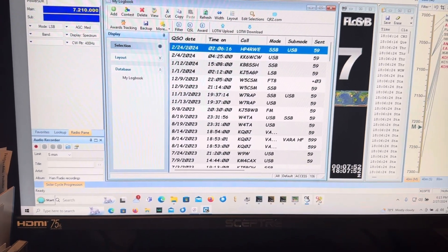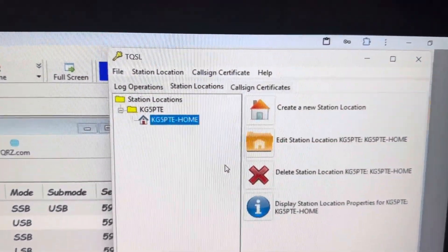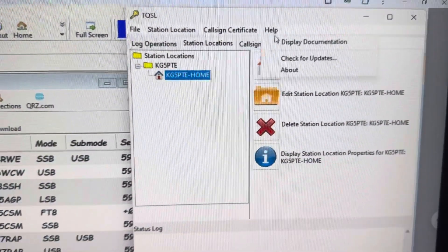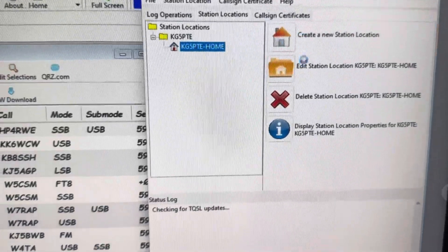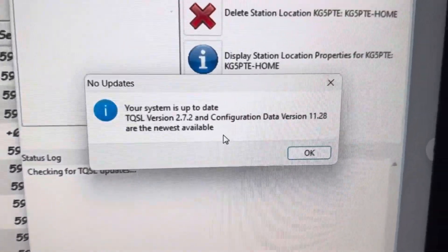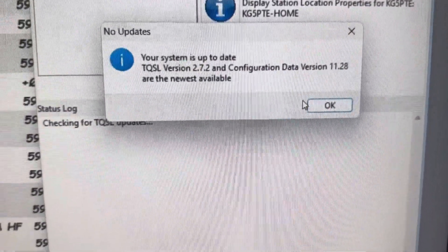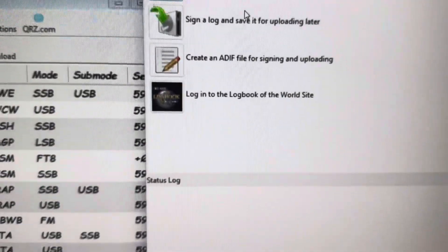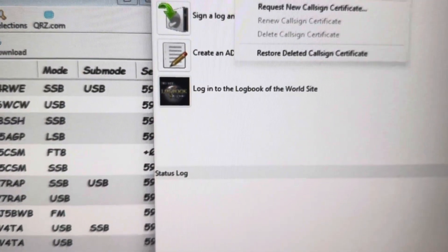And as you can see, I've got the TQSL loaded. I've got the most current version of TQSL loaded, and I've got my call sign certificate.